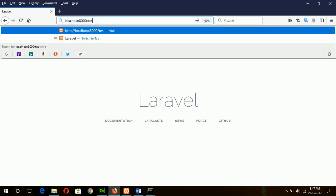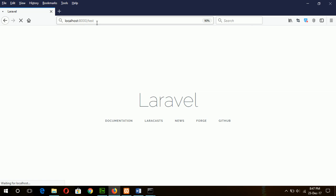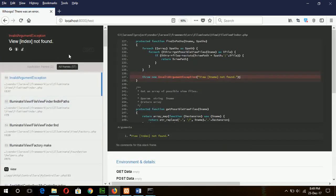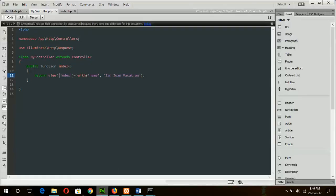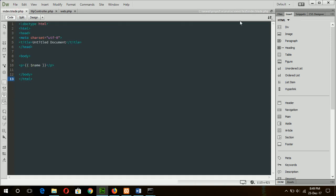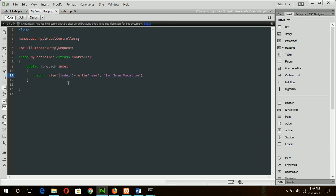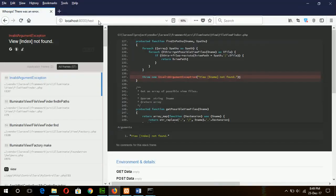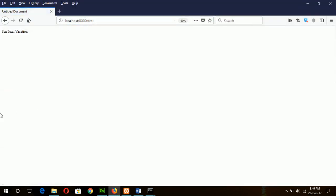Now if I type /test here — okay, there is an error: the index view file is not found. The reason is that our index file is under the test folder, which I have not defined in my controller. So I have to type 'test.index' here, then it will find the index.blade.php file. If I refresh the page I will get my output.